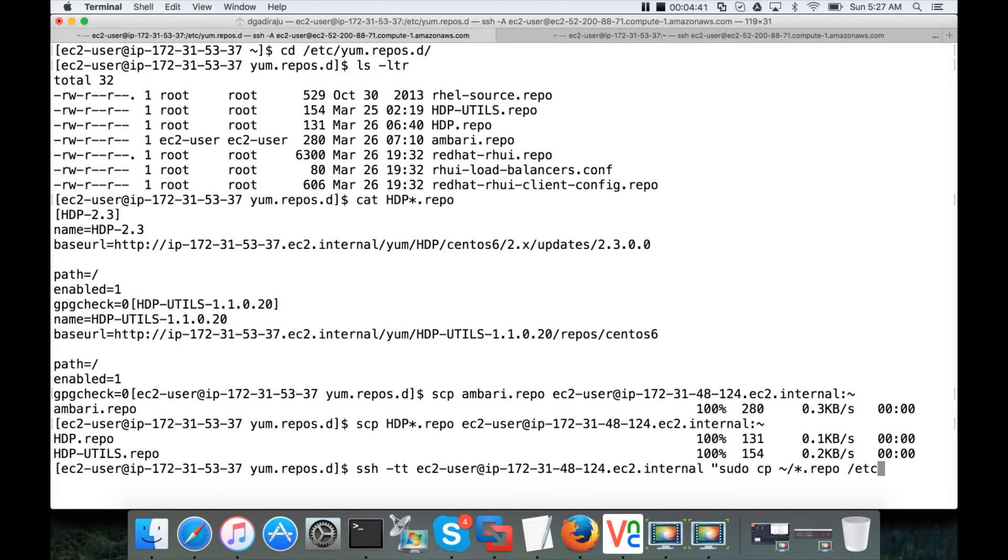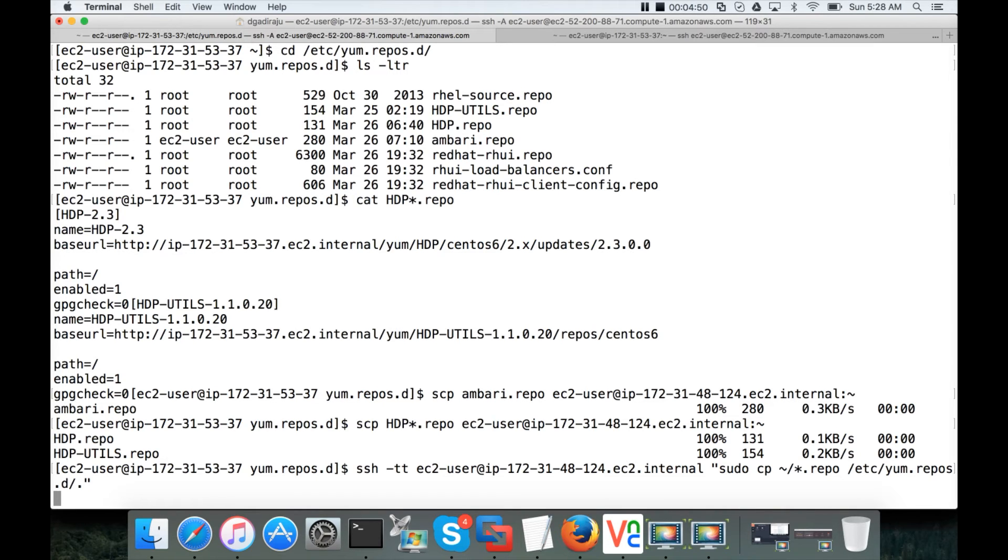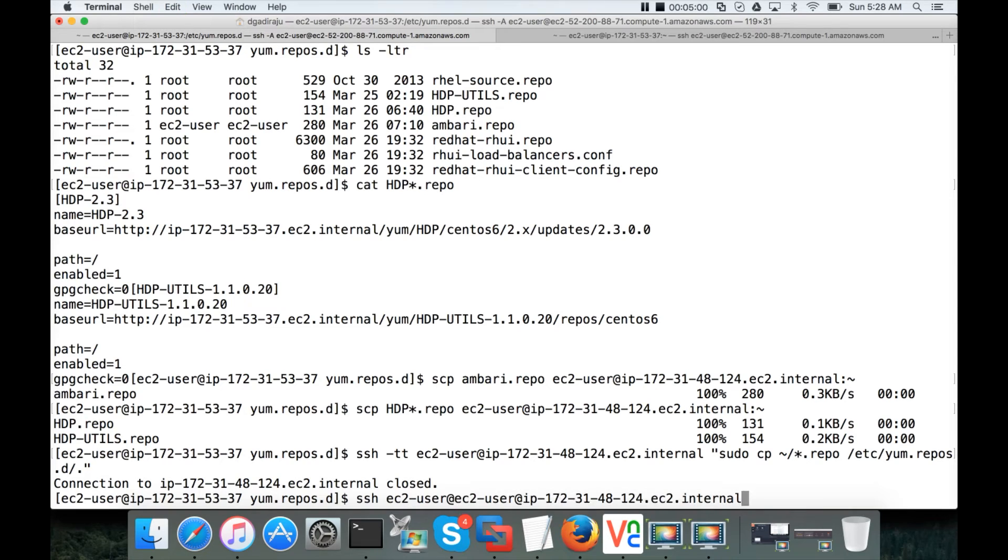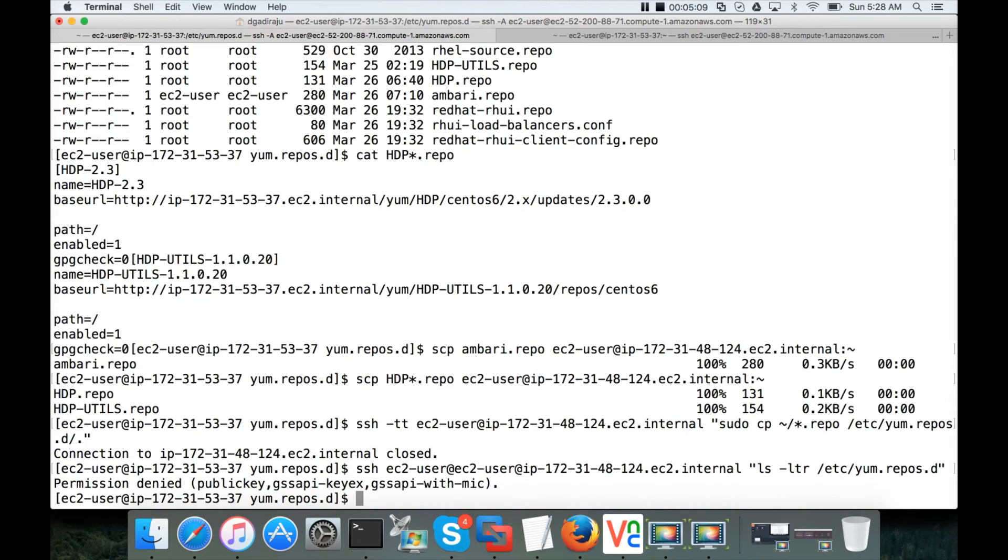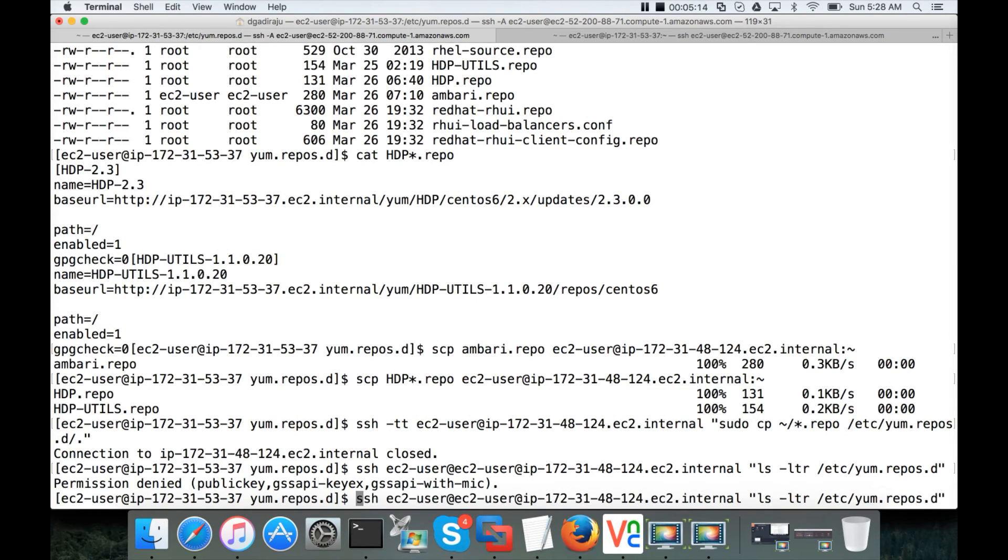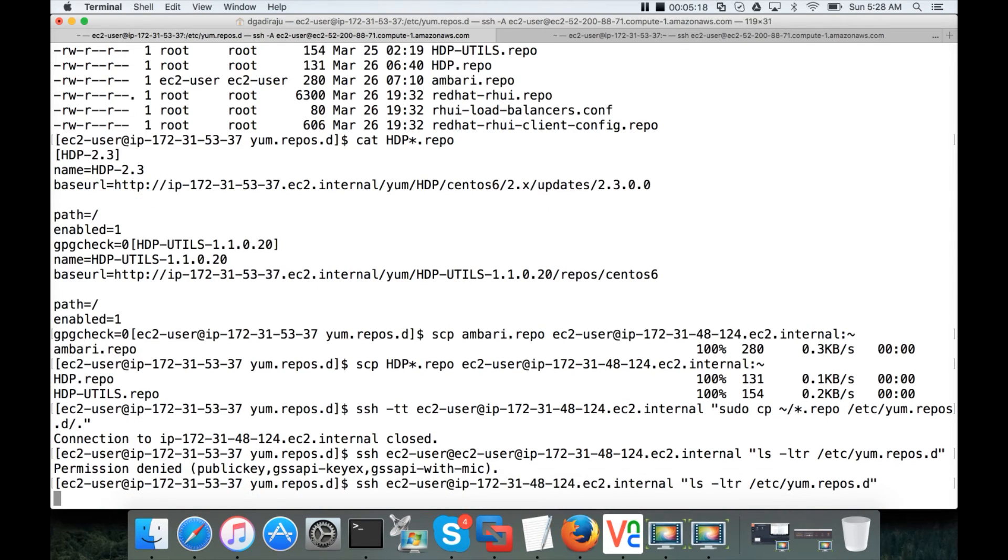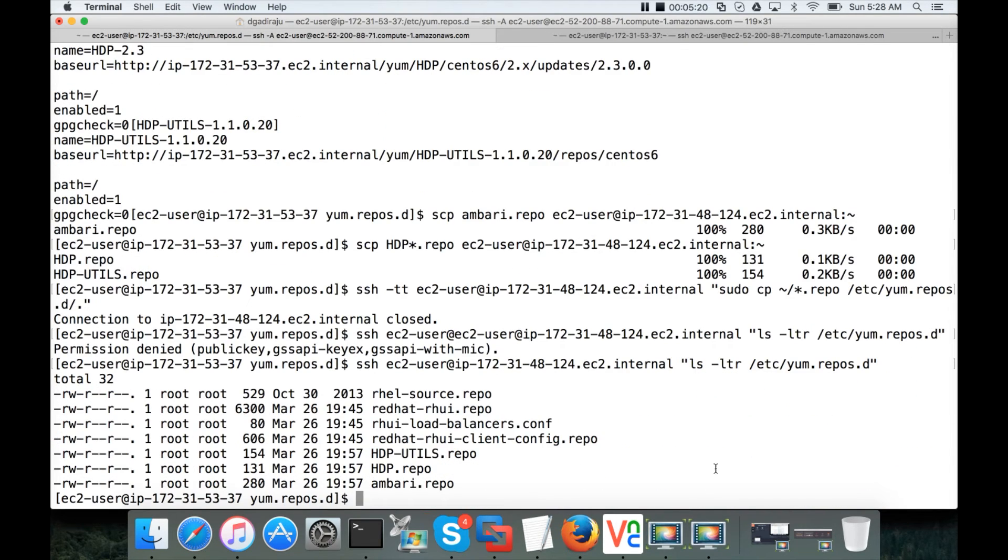So asterisk.repo. Where should we copy? We should copy to /etc/yum.repos.d. Now we can validate ssh ec2-user at ls -ltr /etc/yum.repos.d. And hit enter. What happened? There are double ec2-user here. That's why it failed. Now you will see the output. You can see all the three files.